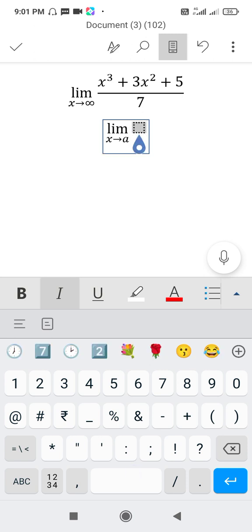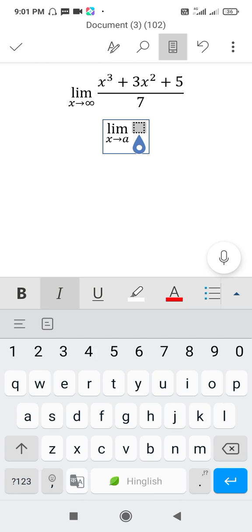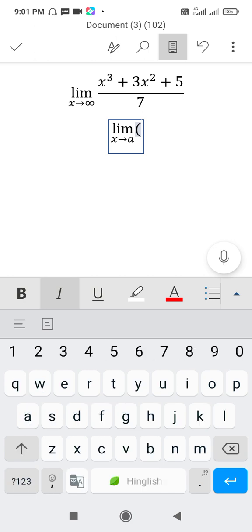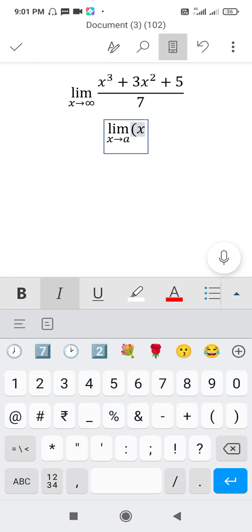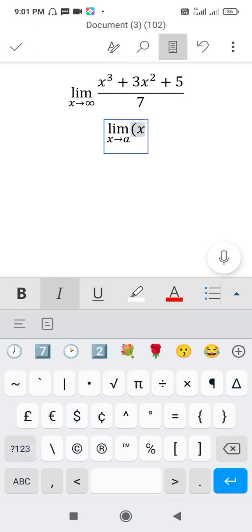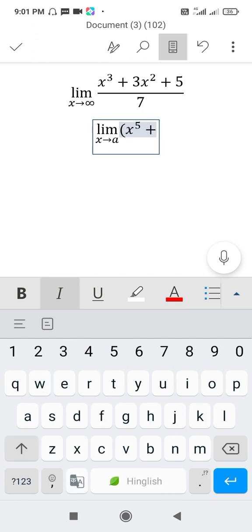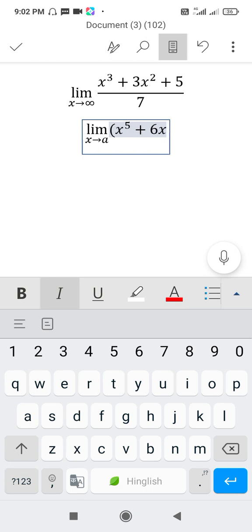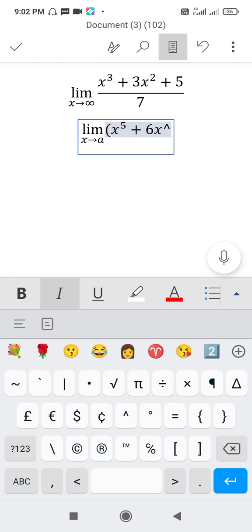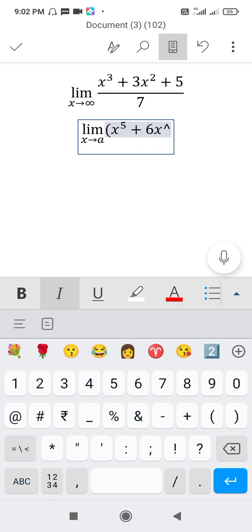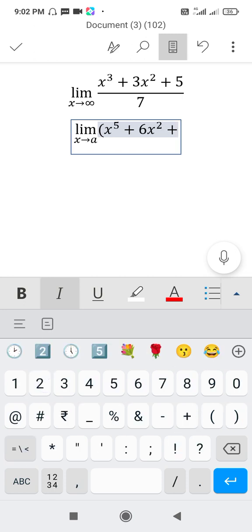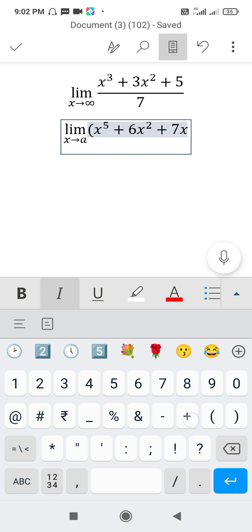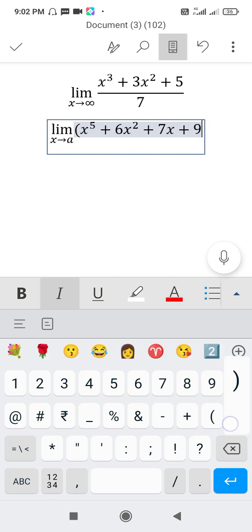Click inside the box. Start bracket. X power 5 plus 6x square plus 7x, plus write anything, plus 9. Close the bracket.